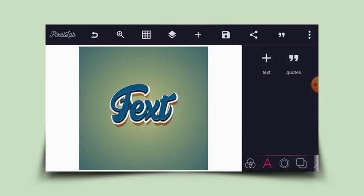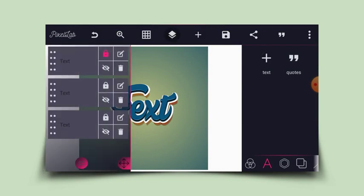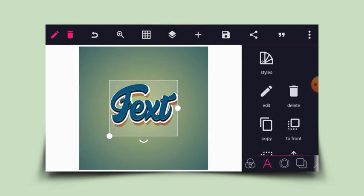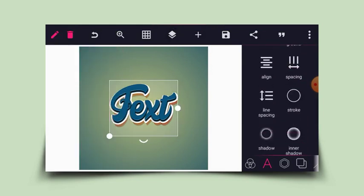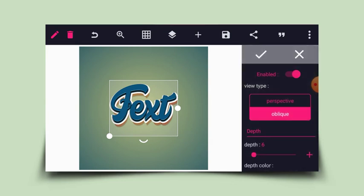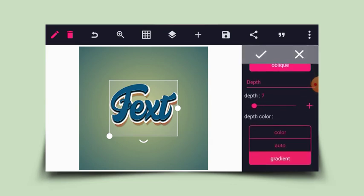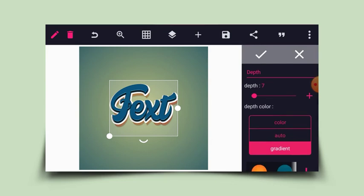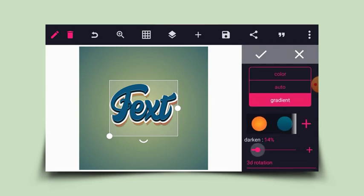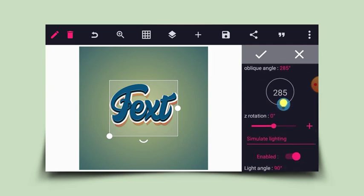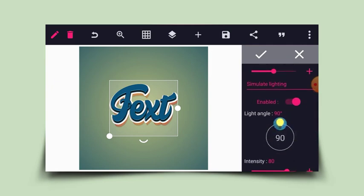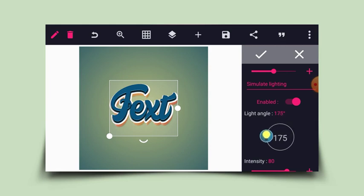Let's see the depth result. I'll click on that same layer, head back to 3D, and increase the depth to seven, then reduce the level to six. For the light angle, I'll leave it at 355 degrees.